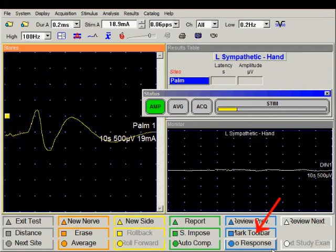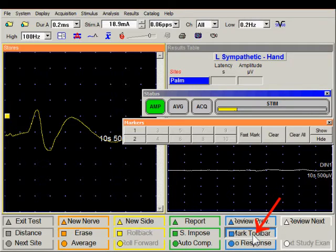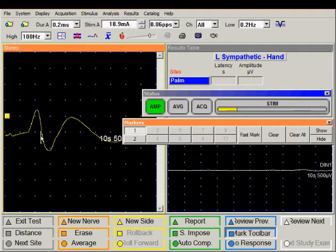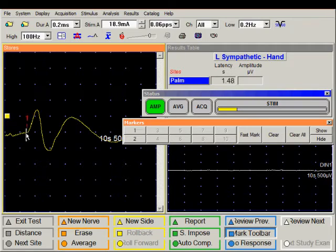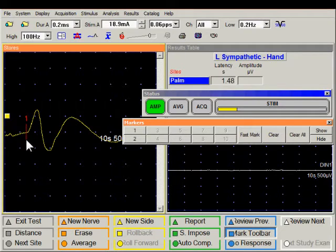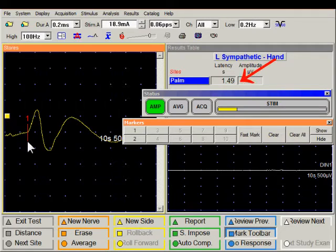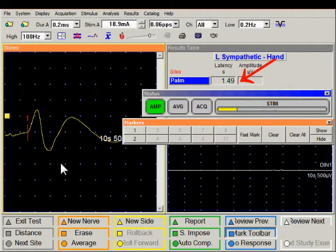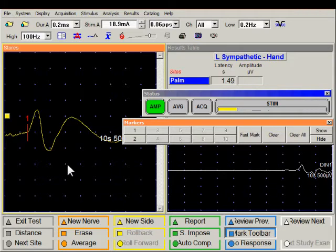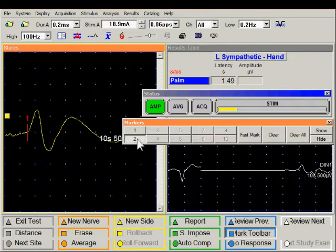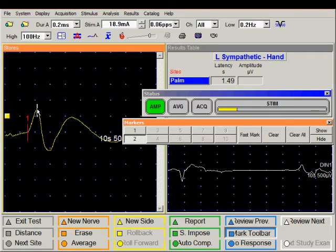Click on the marker toolbar and place marker one at the onset. This can be adjusted as necessary. The onset latency is 1.5 seconds. To measure the amplitude, place marker two at its peak.